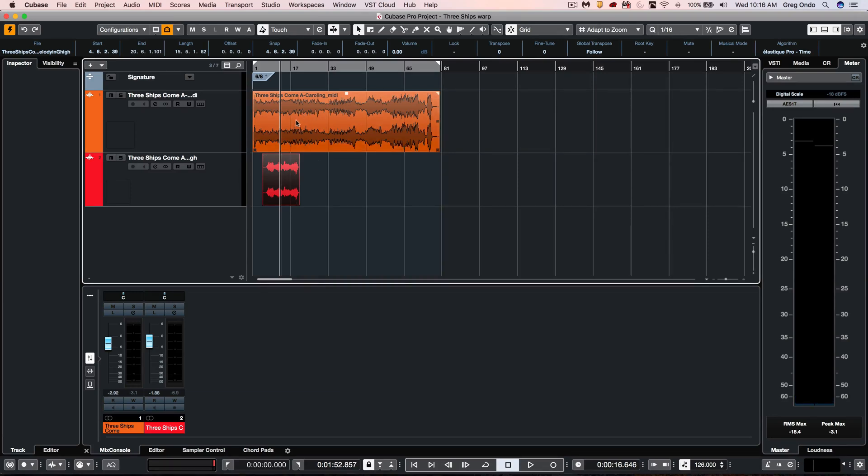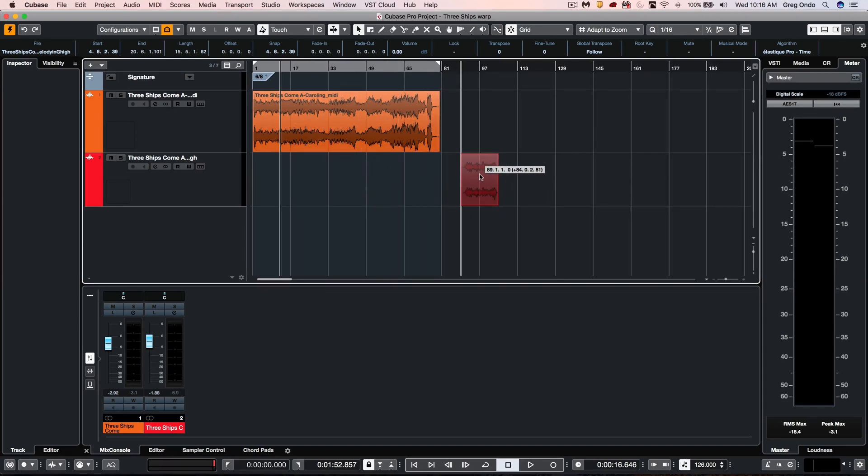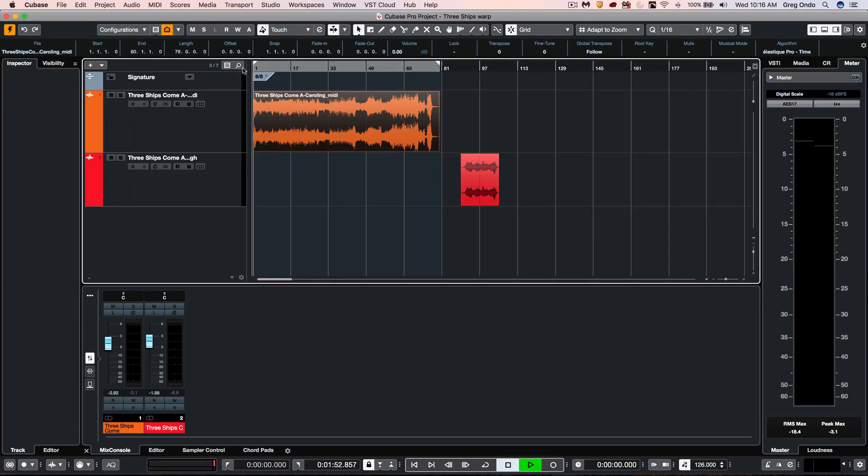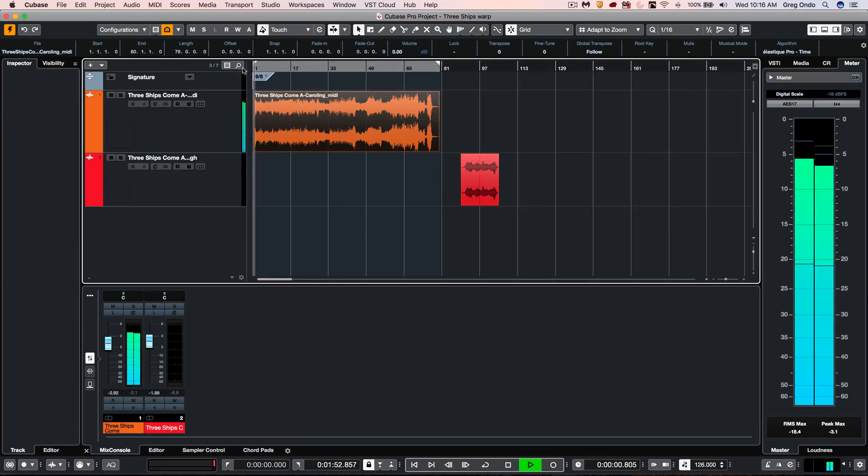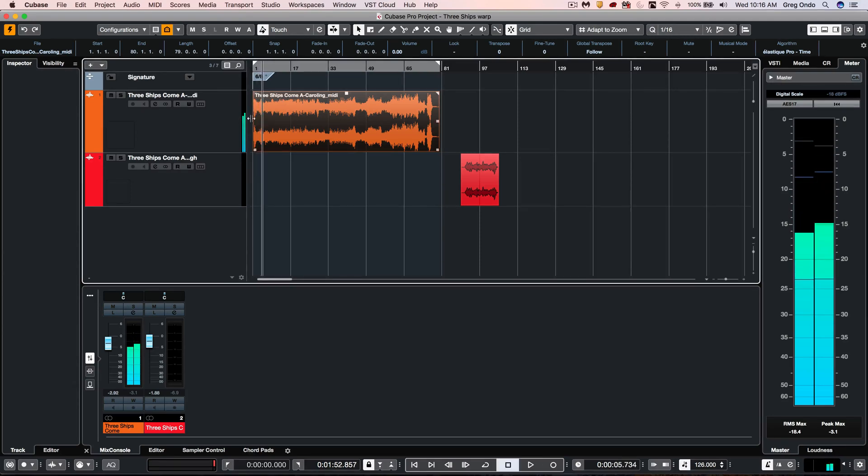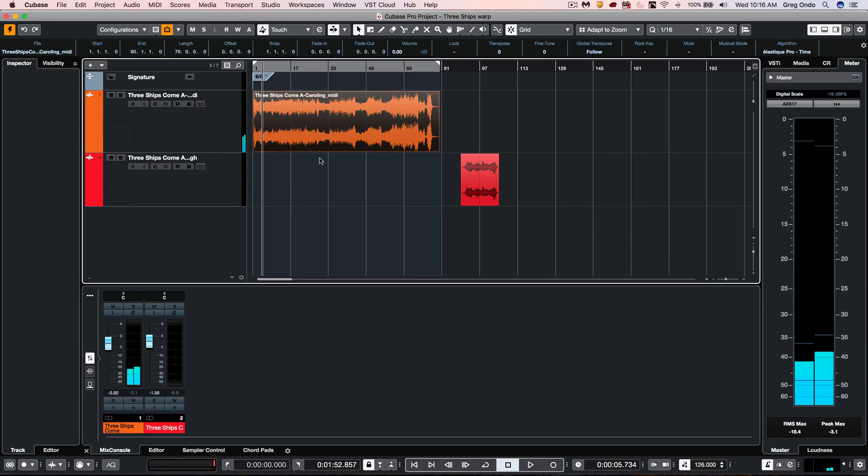What we could do is I'm going to slide this over in time and do a tempo detection. When we listen to this, the metronome they have is set for six-eight, but it could actually work as a four-four piece. So I'm going to select this clip, get to my project menu, and do a tempo detection.